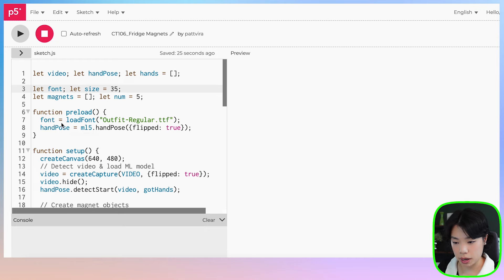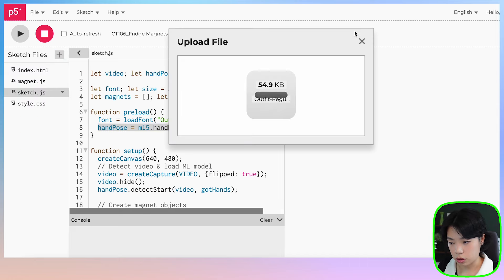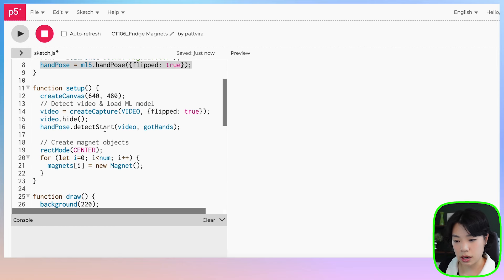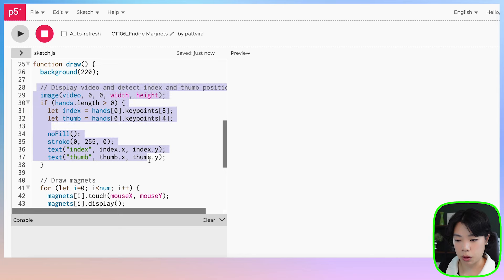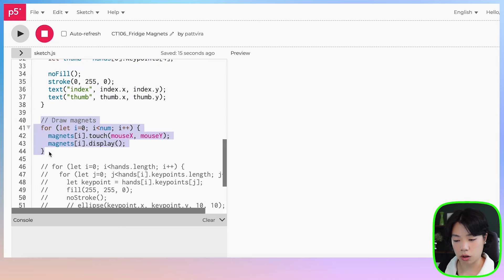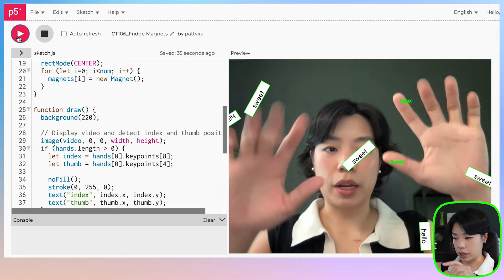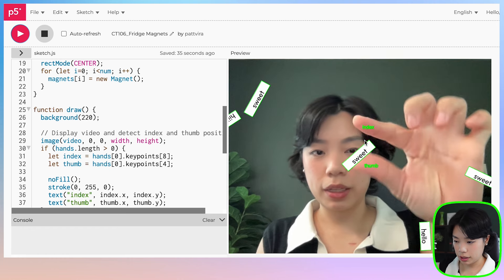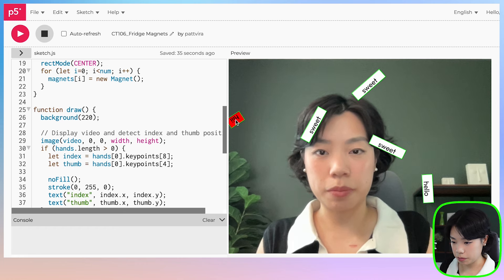A few moments later — I've integrated the two sketches together. Don't forget to integrate the magnet.js file into the program. Because we had two preload functions I combined them — now we preload the font and the model together. Inside setup we have the webcam and ML model initialization followed by magnet object creation. Inside draw we display the video, detect index and thumb positions, and then draw all the magnets.